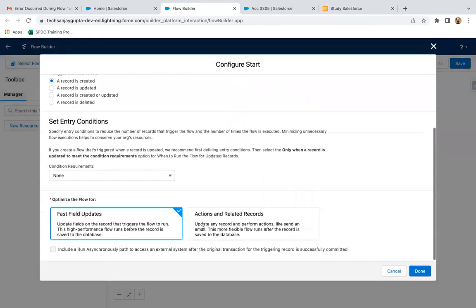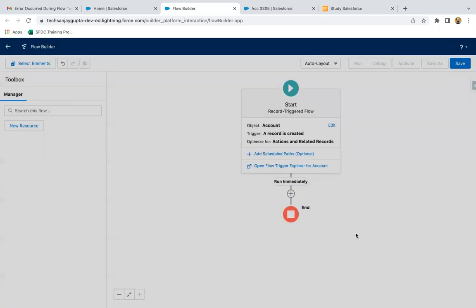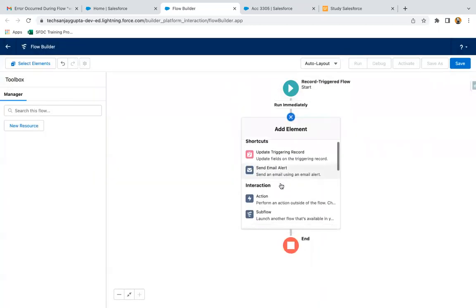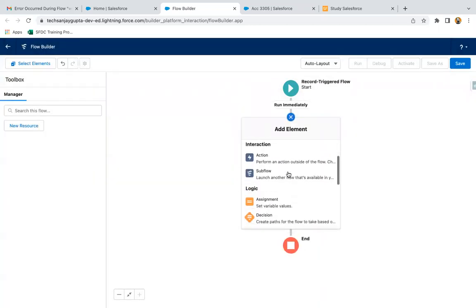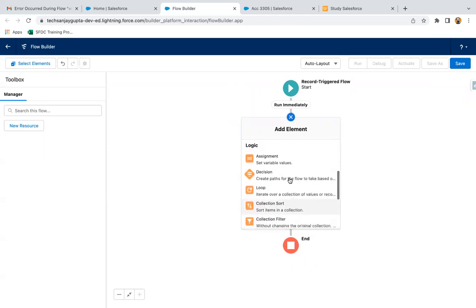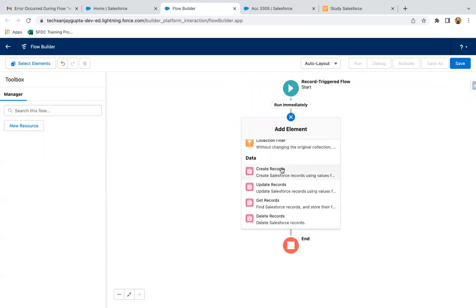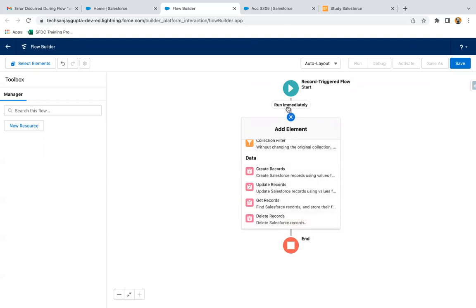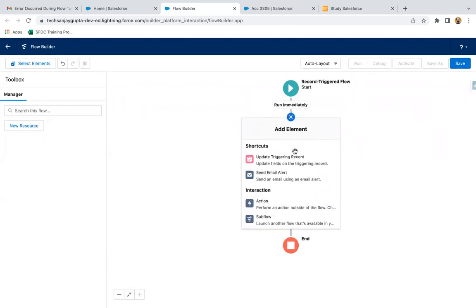Now if I change this to Actions and Related Records and click on done, you will see more elements like send email alert and actions or flow. The logical elements are the same, but in data, you can see we have create and delete record elements as well. So this way, I hope you understood the difference from an element point of view.